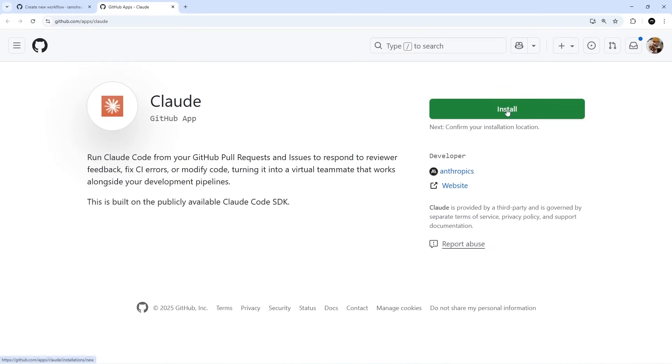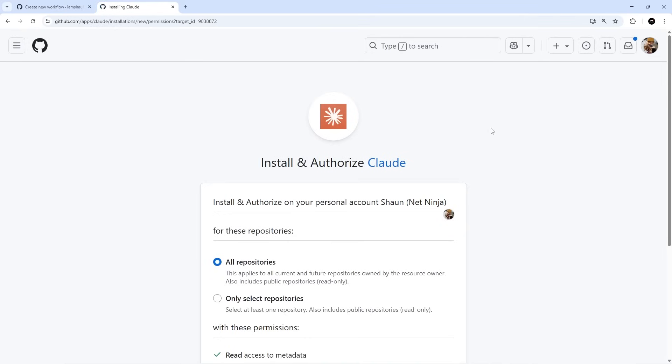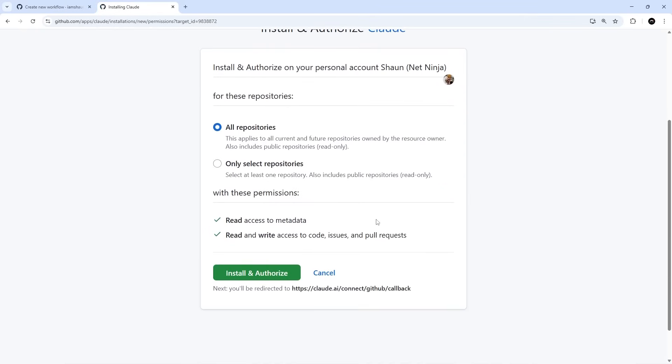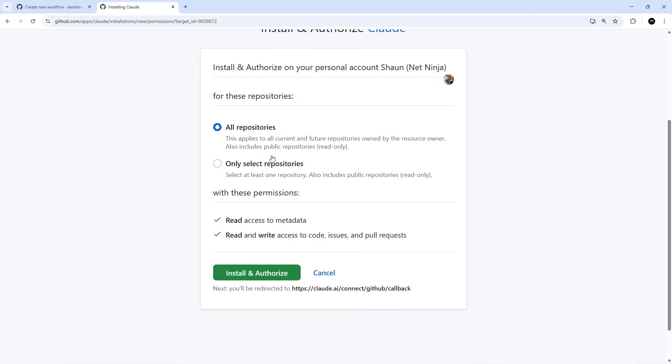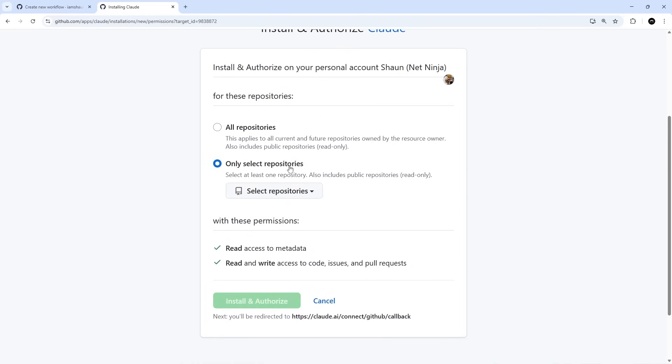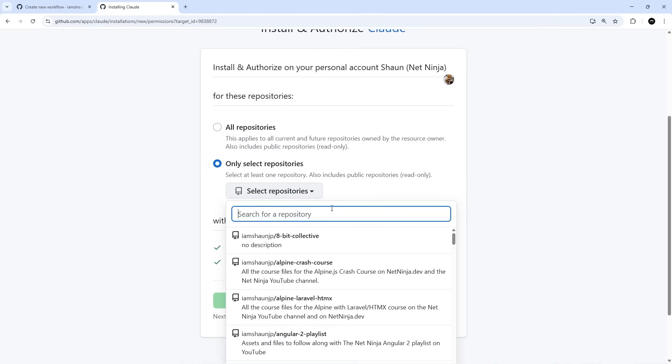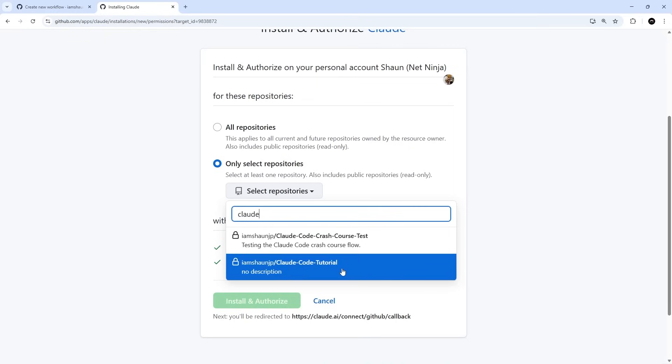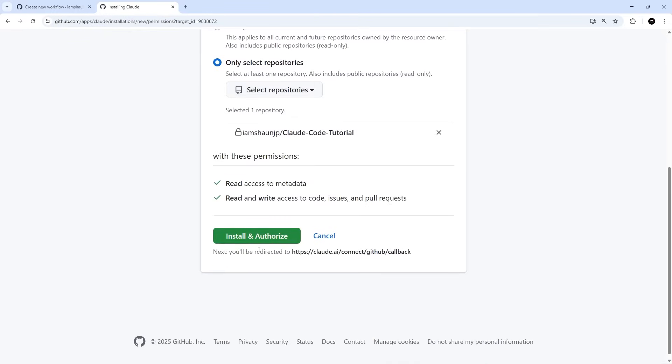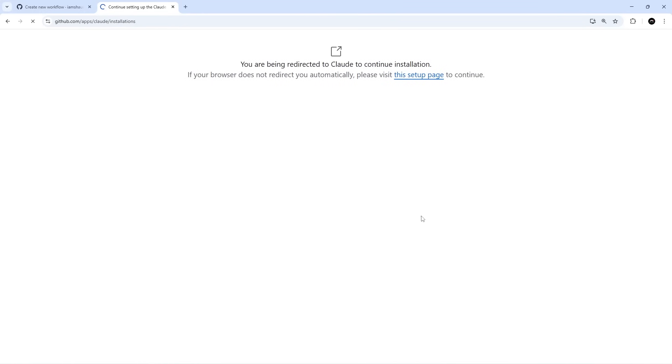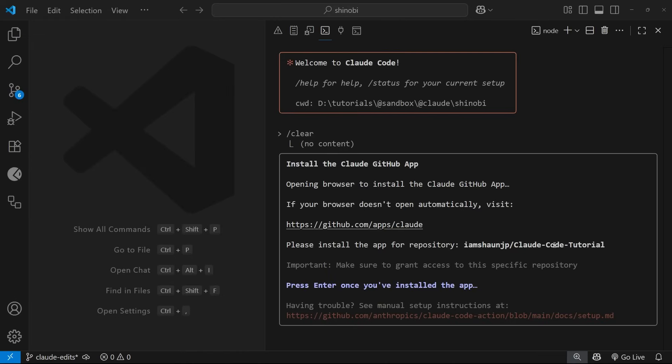Let's click the install button over here. We need to authorize it now. You can choose to allow it access to all repositories or only select repositories. I'm just going to select this one to give it access to the Claude Code tutorial one, which is this down here. Then I'm going to install and authorize this.